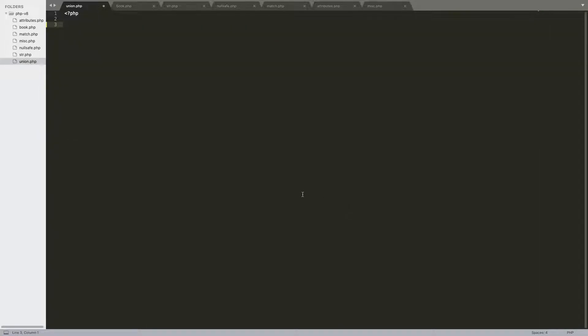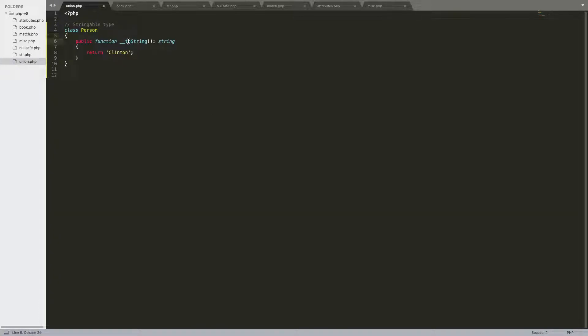A final minor thing to do with types is the new stringable type. Any class that implements the __toString method will also be considered a stringable type.